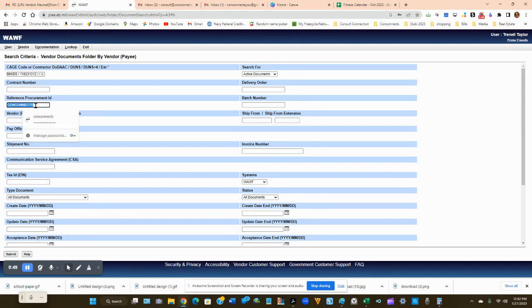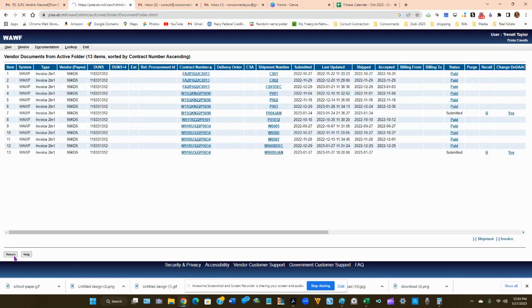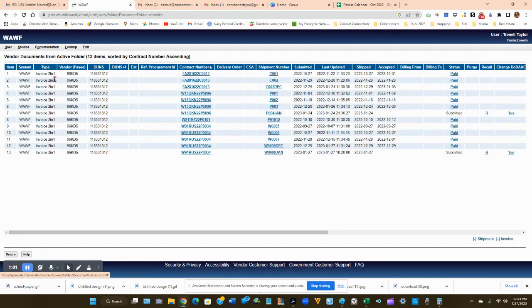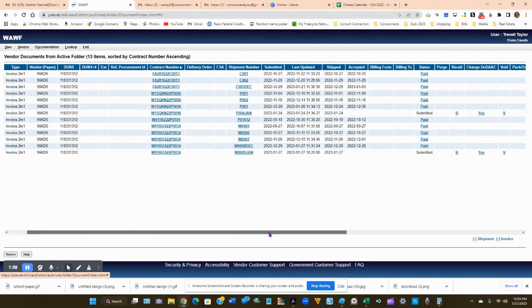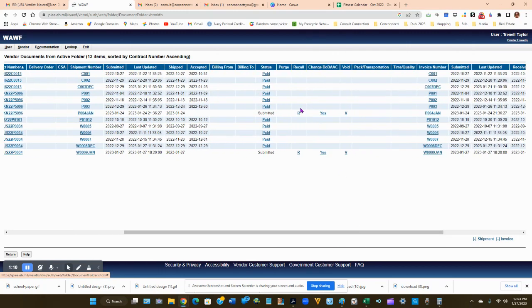Now you need to delete the reference procurement ID, as I'm pretty sure your name has populated in that, and then delete that and click submit. Now here's a list of all of your invoices. Go to the invoice that you accidentally made a mistake on, which in my case would be here.